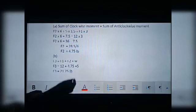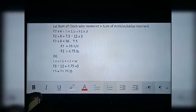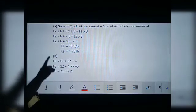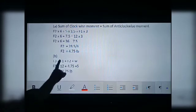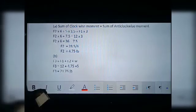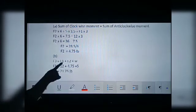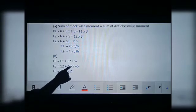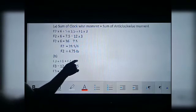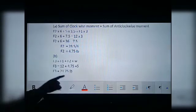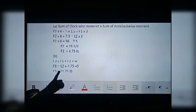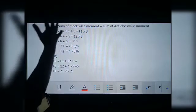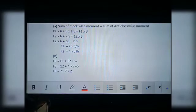Now the second part: what is the minimum force at the fulcrum, F3? F3 must equal the sum of F1, F2, and W. So F3 = 12 + 4.75 + 5 = 21.75 lb. This is the complete solution of that question.